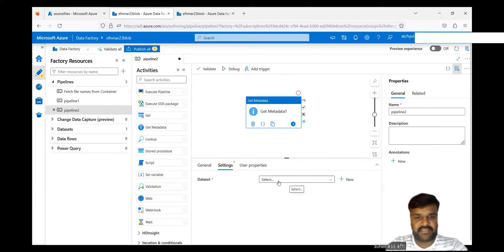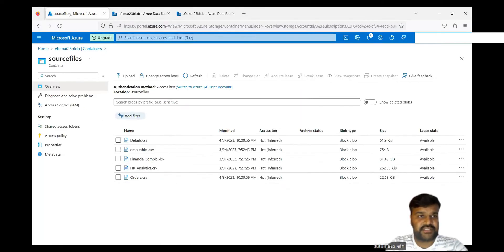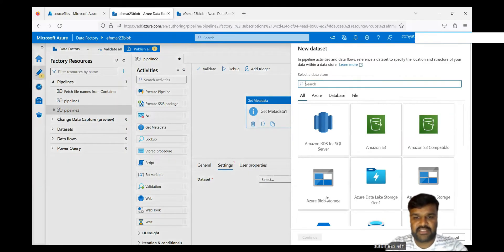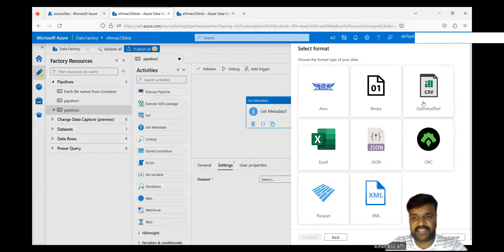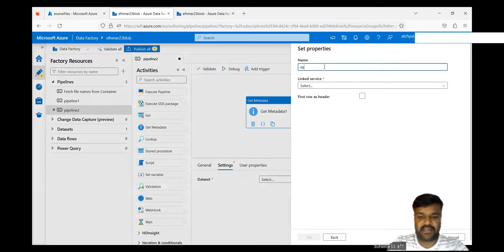Go to the settings. In the settings, you need to create a dataset which is pointing to this particular container. So first we need to create that — take a new dataset on the fly. It's a Blob Storage data store, type is blob, then continue. Select CSV and then continue.